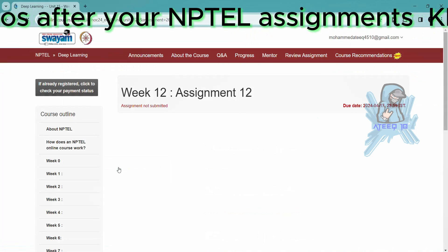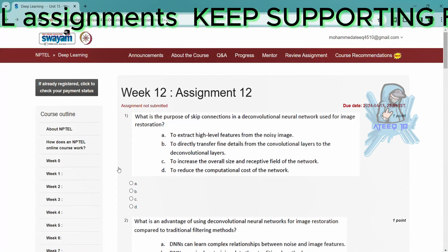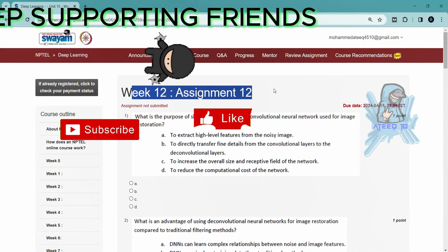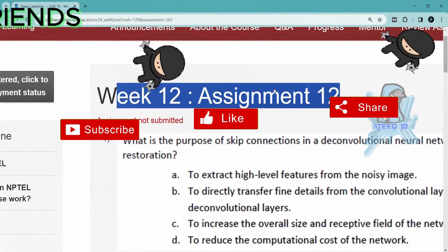If you want to join the WhatsApp group, the link is in the description to get the latest updates of the NPTEL. You can join the WhatsApp group.